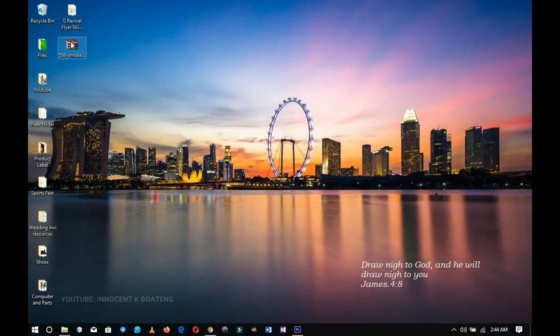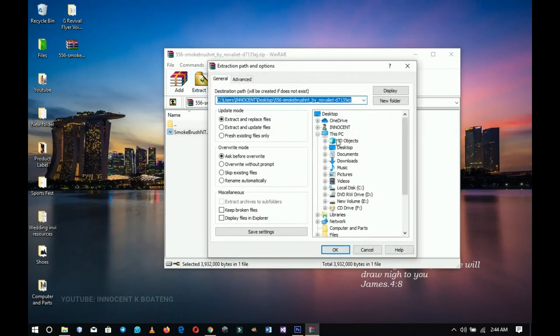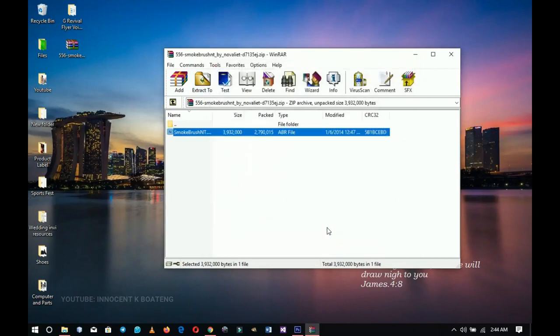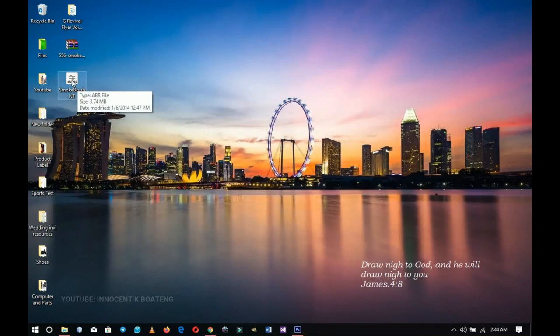By default I have my download location set to my desktop for easy identification, so the downloaded brush ZIP file is right there. To load it into Photoshop, you double-click on the ZIP file to open it. You then select the brush file inside, click 'Extract To,' choose the desktop, and it gets extracted. The file format is ABL — that's the standard format for any Photoshop brush.